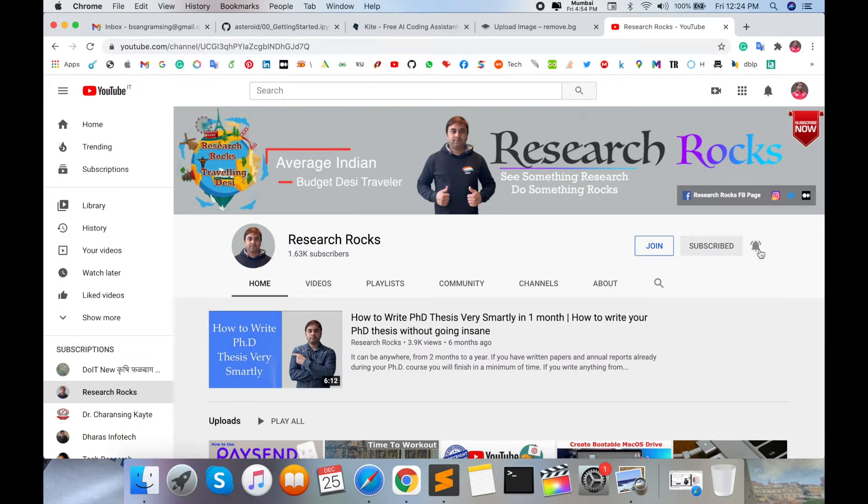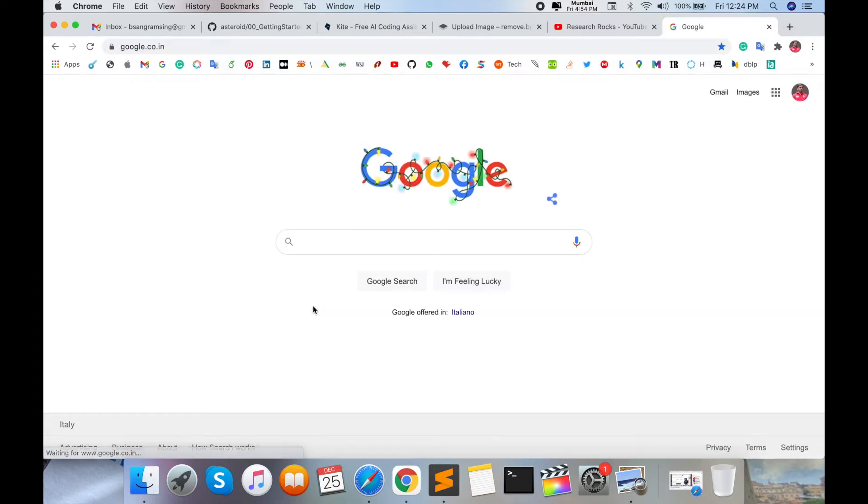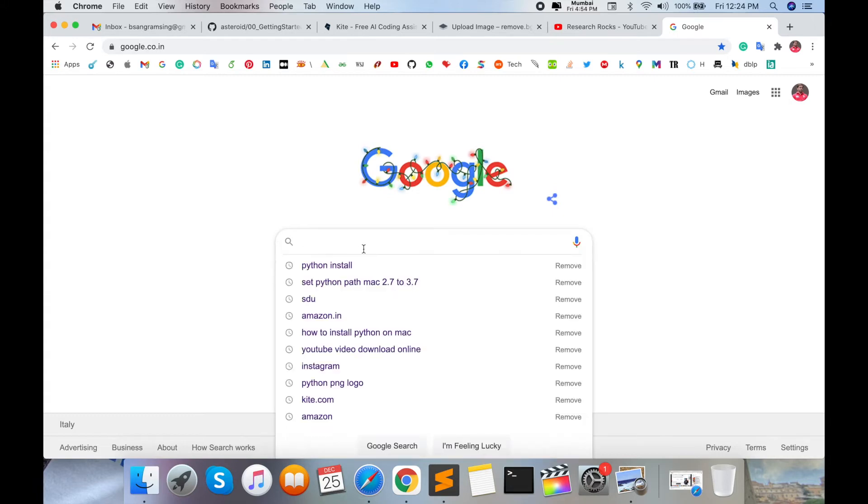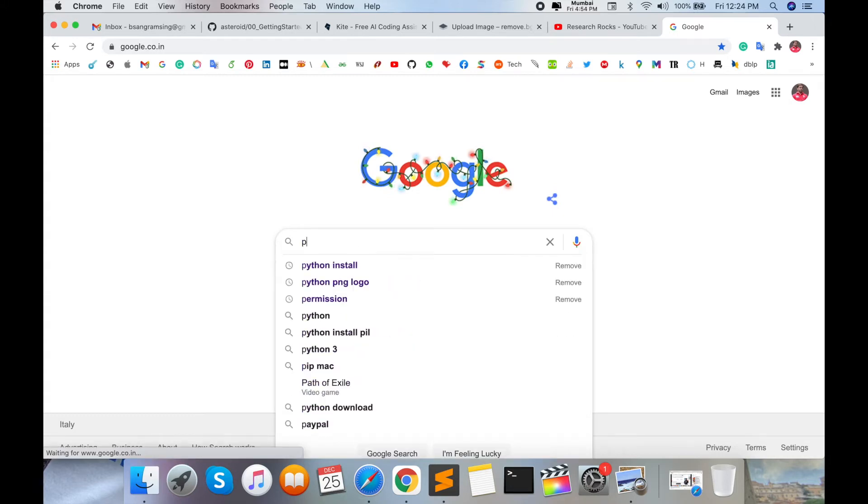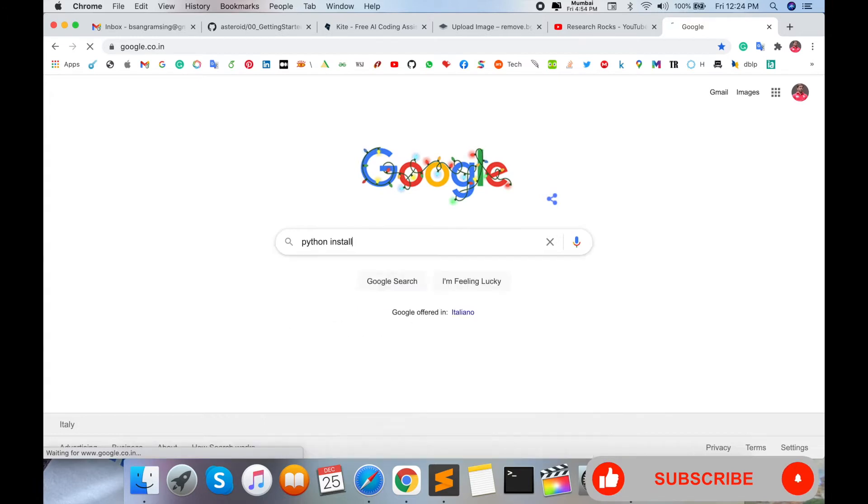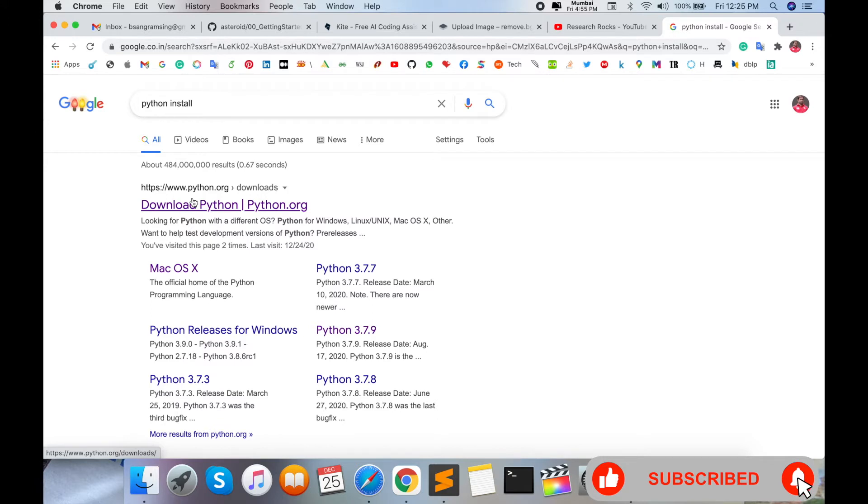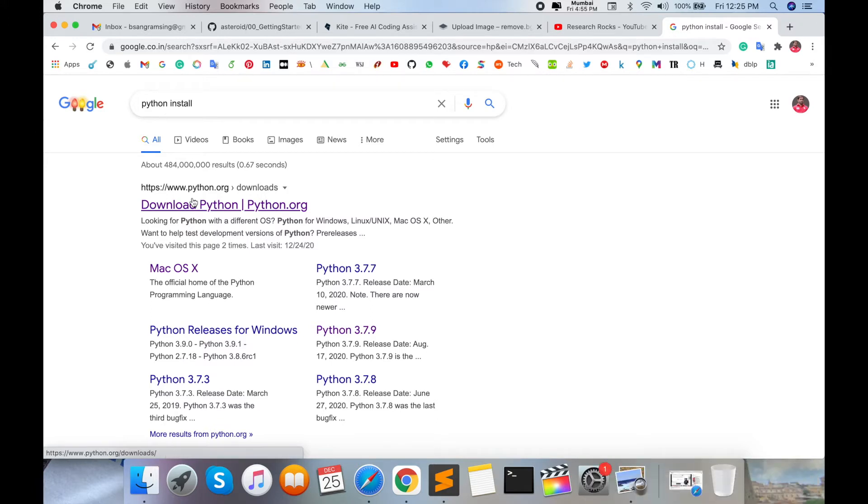Press the bell icon. You need to open any type of browser and go to google.com or google.co.in, then type 'python install' and press Enter. The first URL displayed will be www.python.org. I'm putting